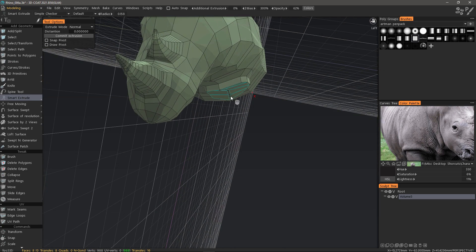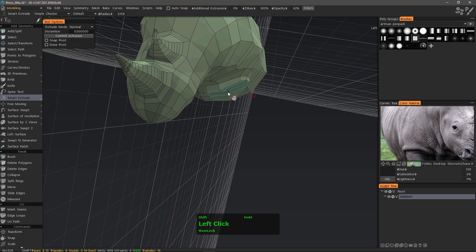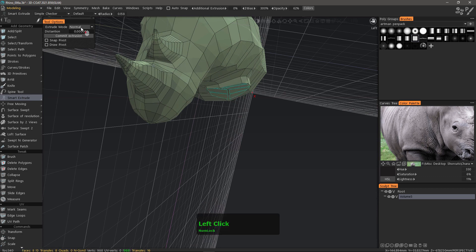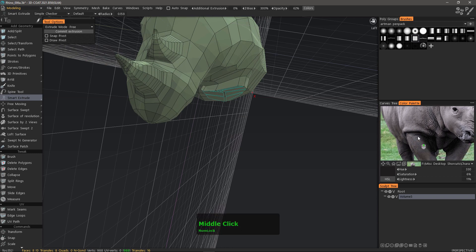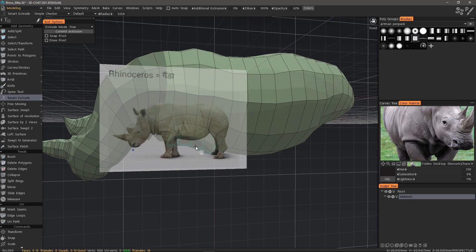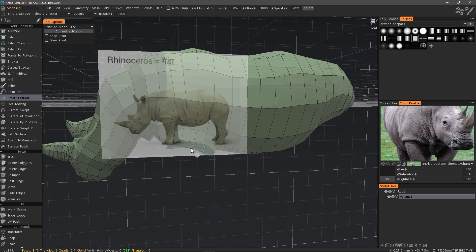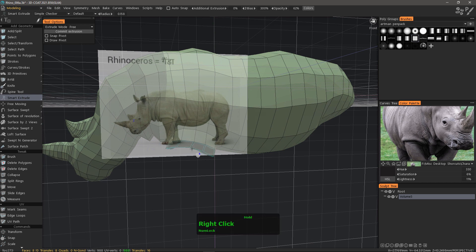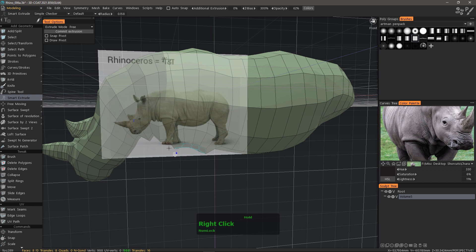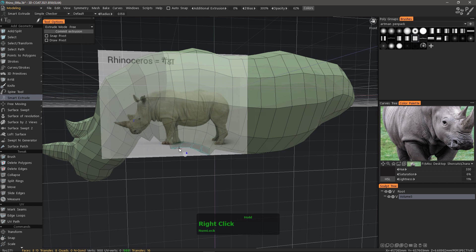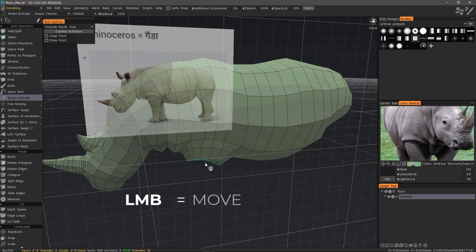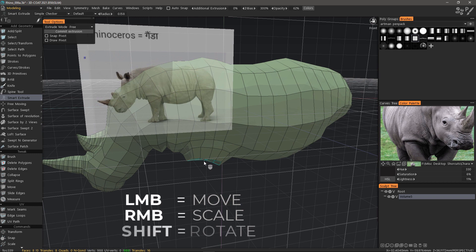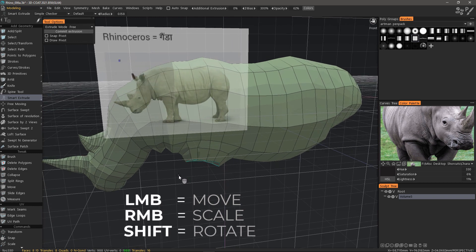We can hold down the shift key to rotate. If we want to scale this, we can right click and scale on the fly. Dragging to the left scales inward, dragging to the right while you right click scales outward. The buttons to remember are left click to move, right click to scale, and shift drag to rotate.